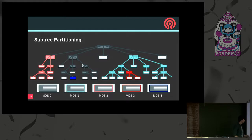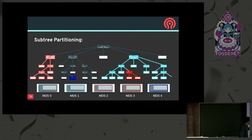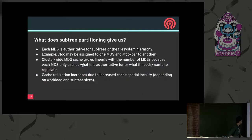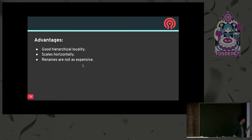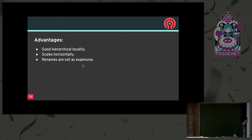We are now coming to something close to how Ceph implements, called subtree partitioning. In subtree partitioning, subtrees of the directory hierarchy are assigned to individual MDSs. The shaded ones are directories and the unshaded ones are files. The orange subtree is assigned to MDS2, the gray one to MDS0, and so on. With subtree partitioning, you can get linear growth of your metadata cache along with the number of MDSs, which is beneficial. Also, cache utilization will increase due to increased spatial locality. You have good hierarchical locality — since you're caching entire subtrees in RAM, you don't have to traverse from MDS to MDS.